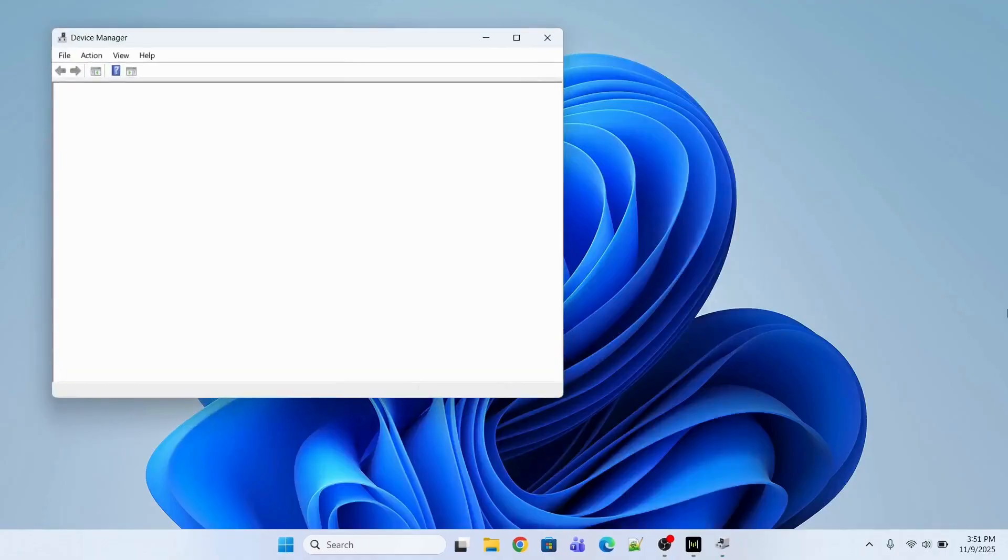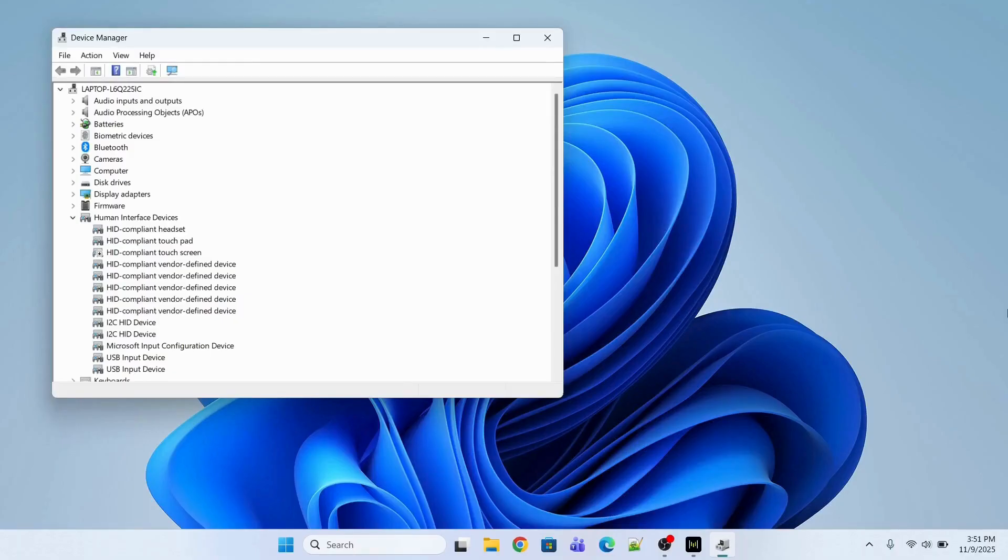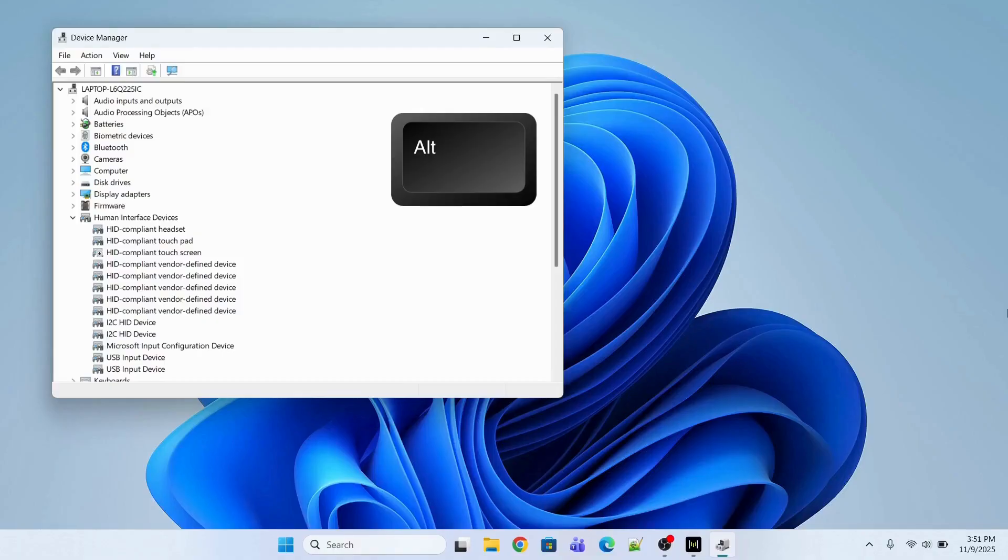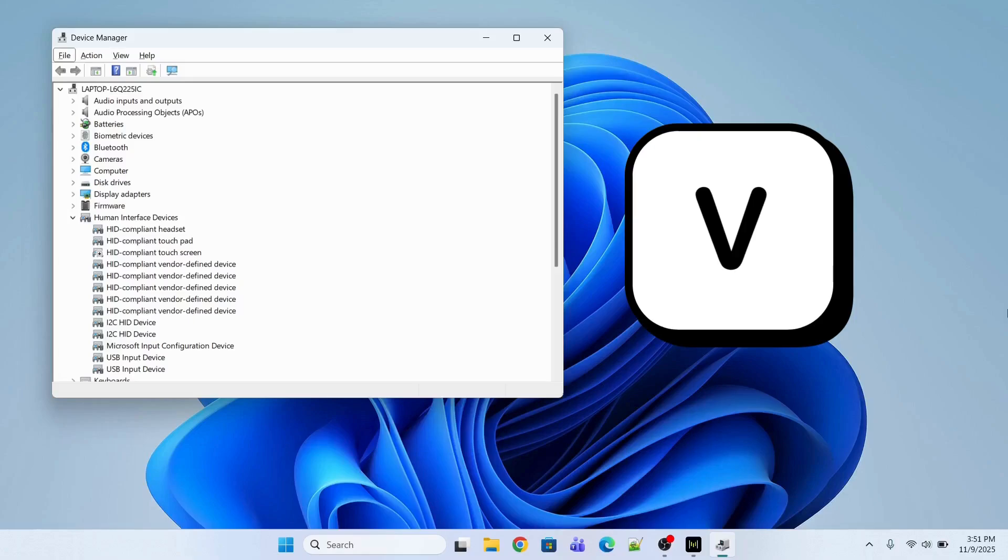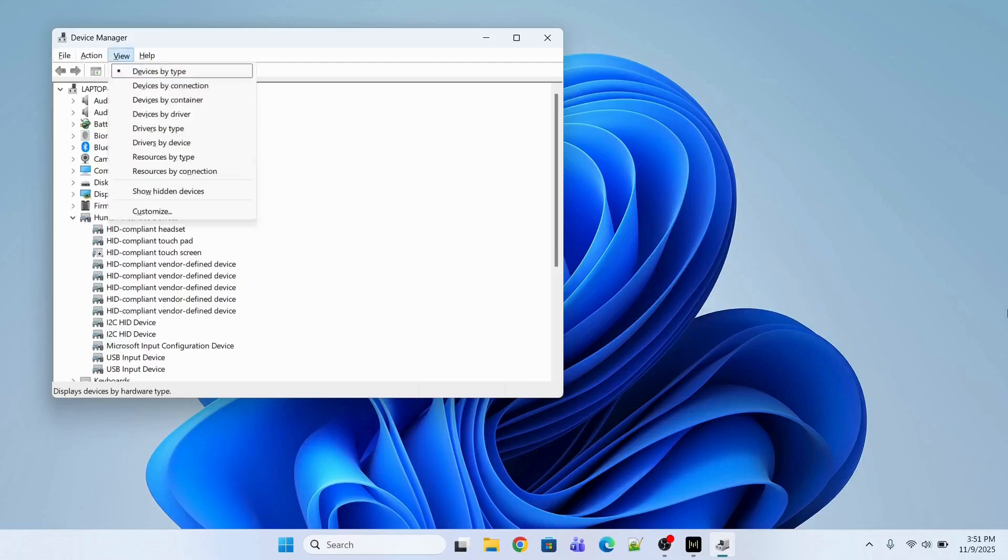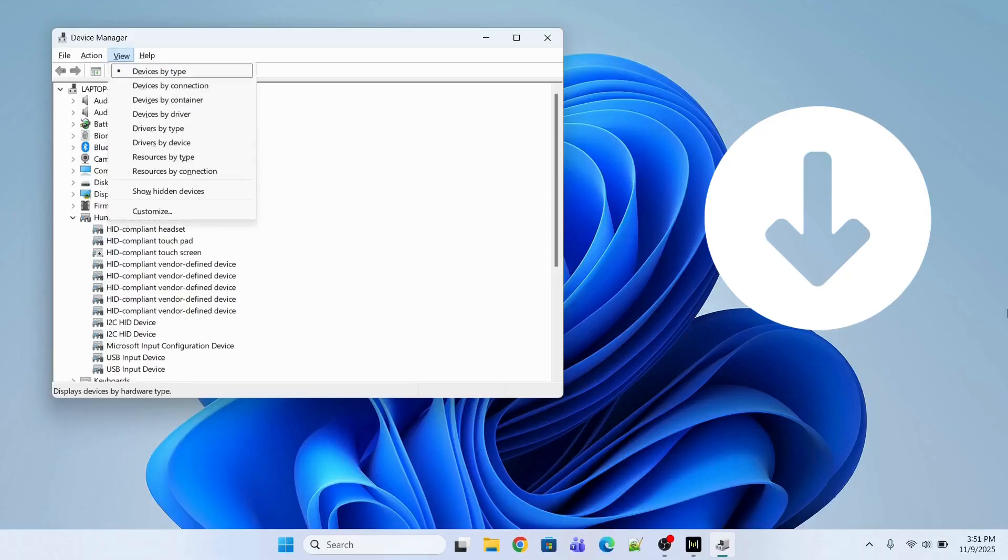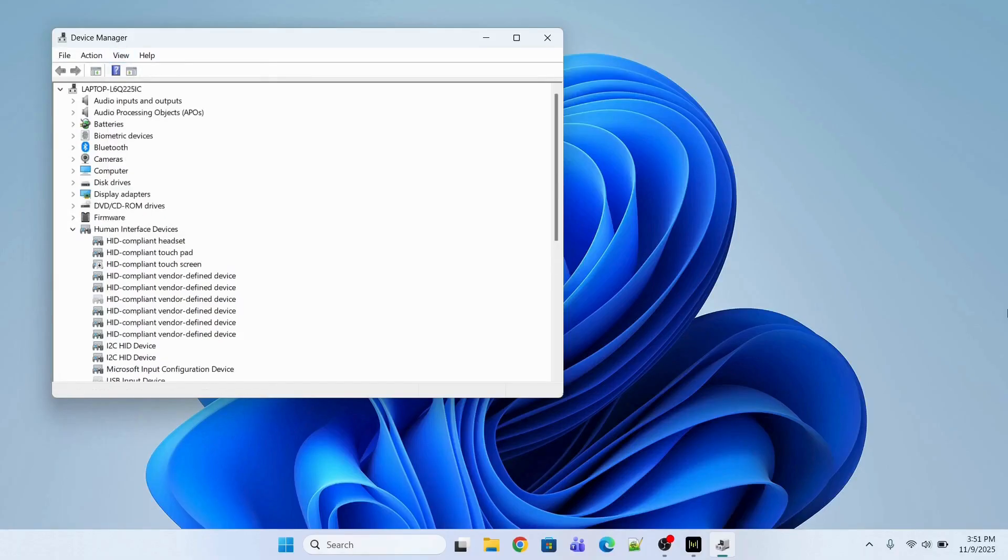After that, I will go in the View section which is on top of this device manager. So first, I will press the key Alt and then after that, I will press V in order to go to the View section. And after that, I will press the down arrow key multiple times and I will go to Show Hidden Devices and then I will press Enter. This will display all the drivers including your mouse driver.